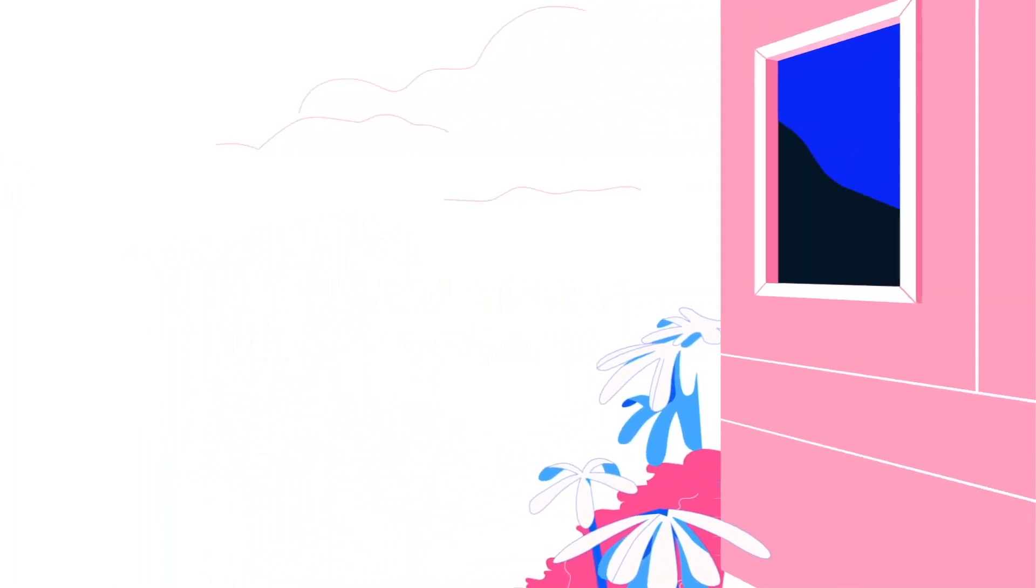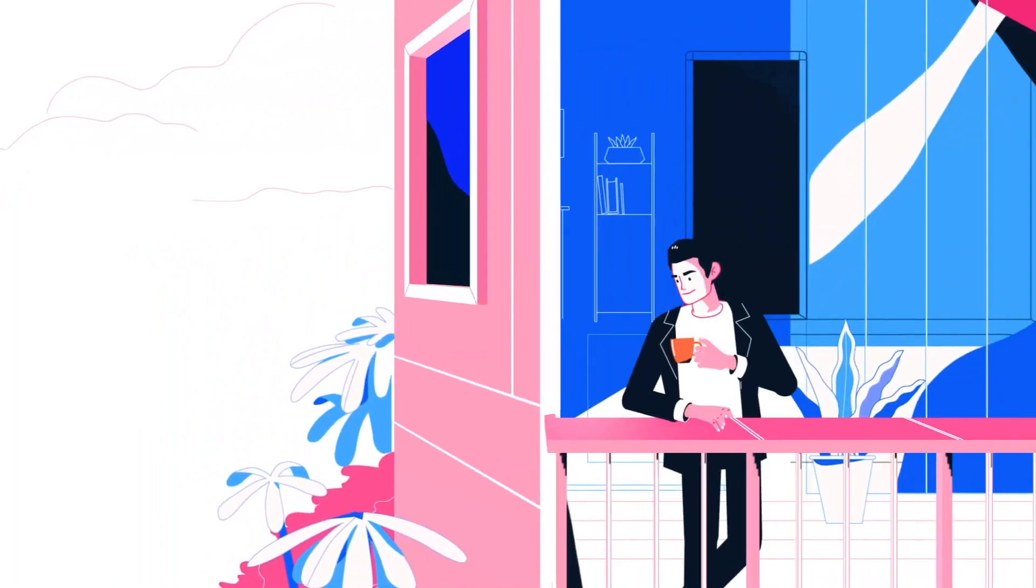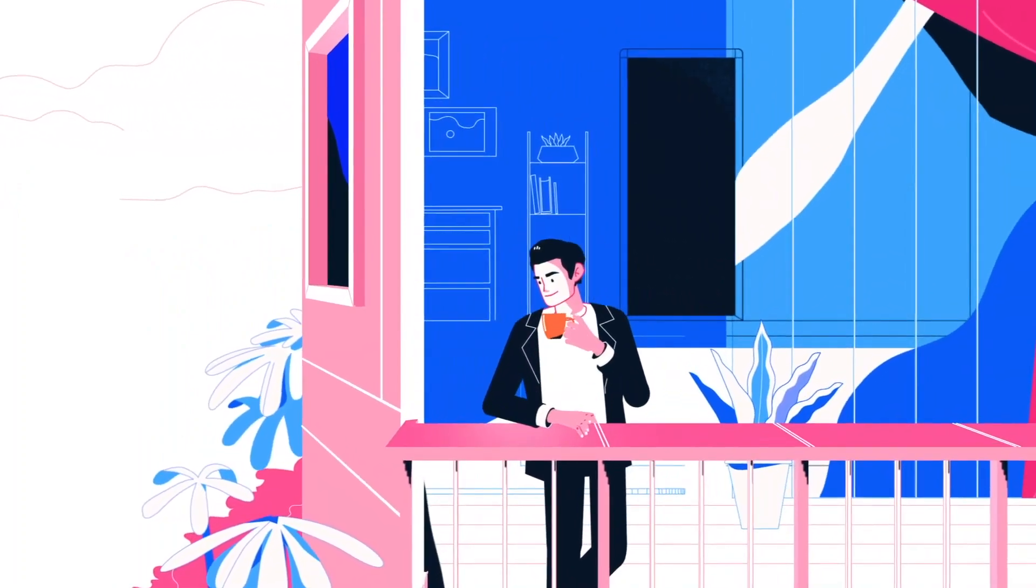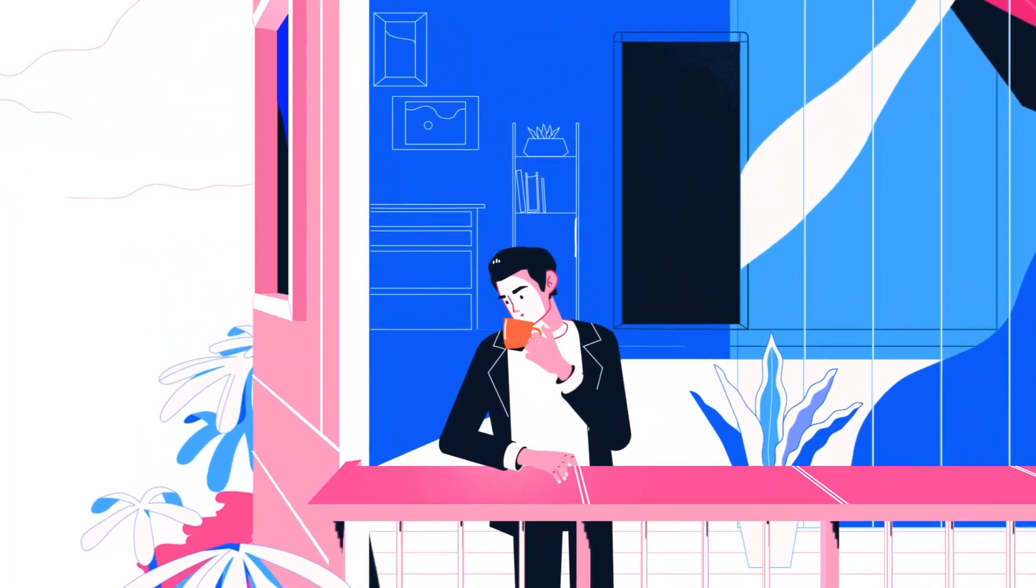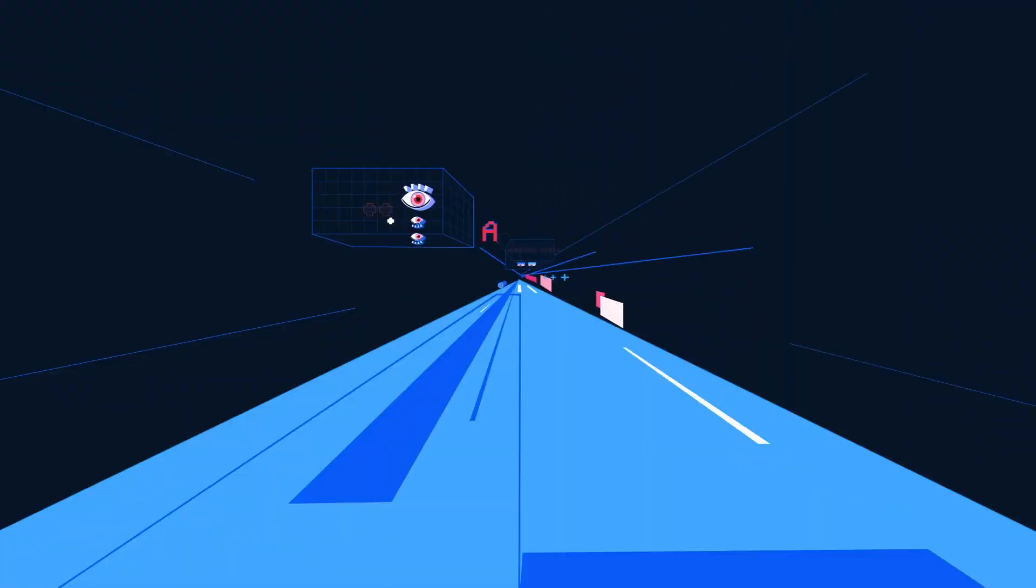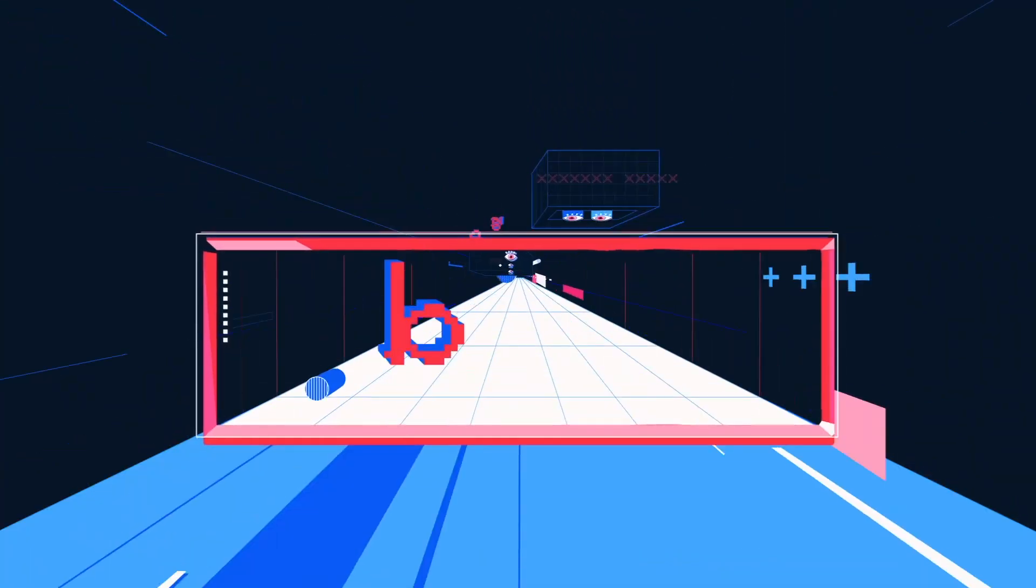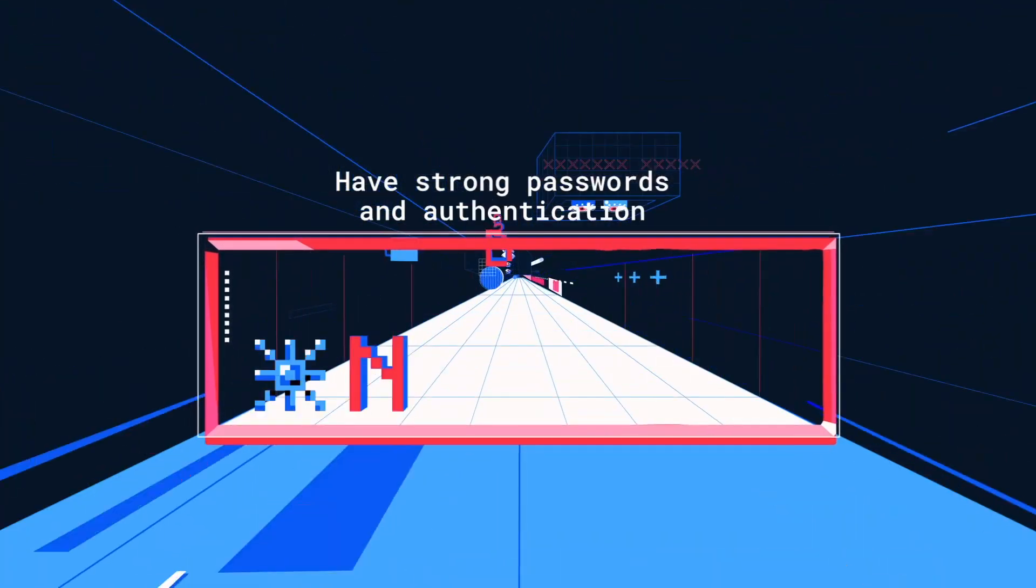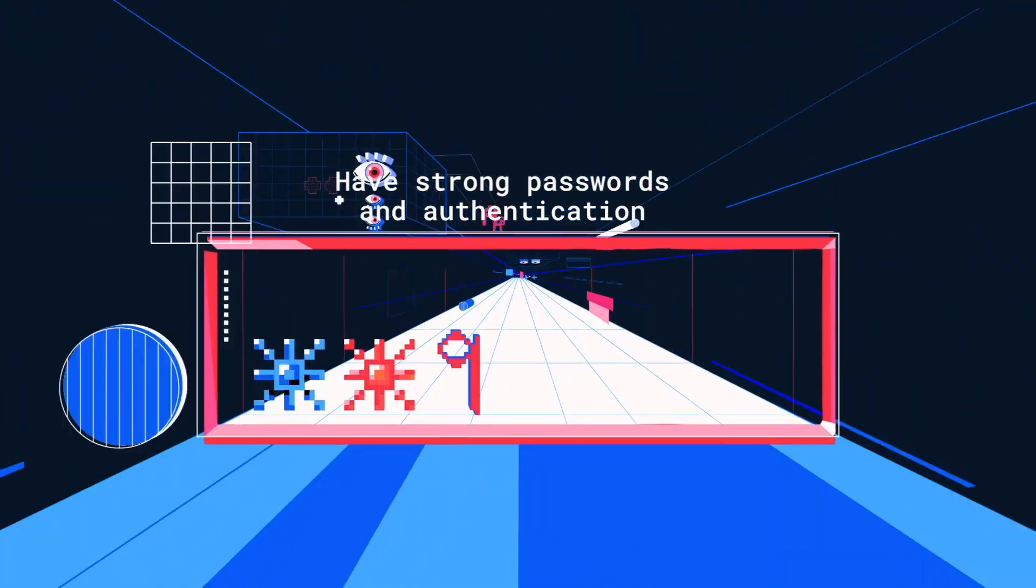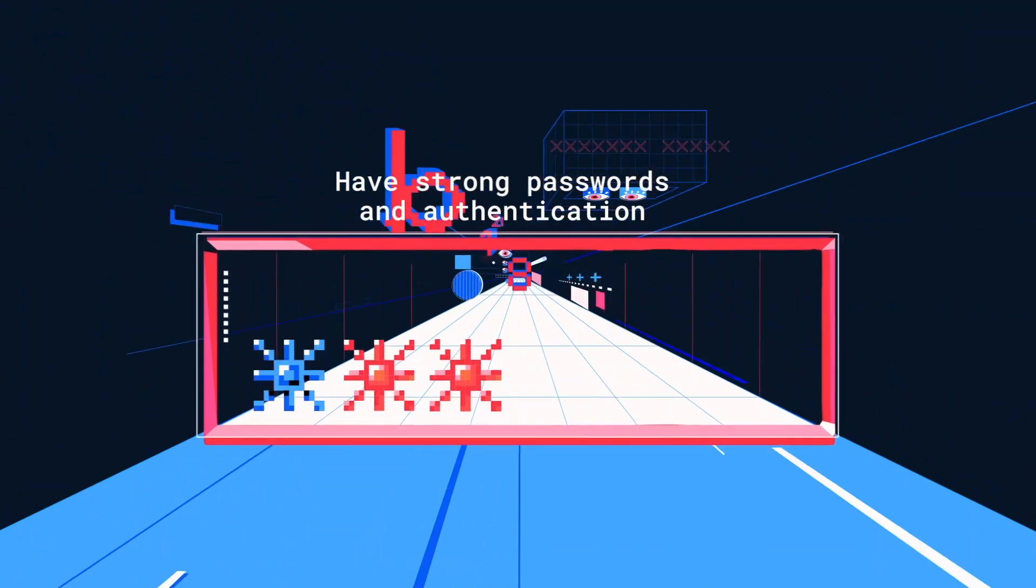There are also a few practical approaches to improve digital security in your home or workplace. Ensure your passwords and authentication mechanisms are strong. Use more complex passwords which use numbers as well as uppercase and lowercase letters.